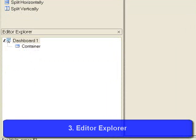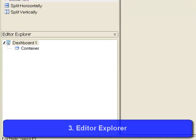The Editor Explorer. As you develop your dashboard, the Editor Explorer tracks the containers in your project.